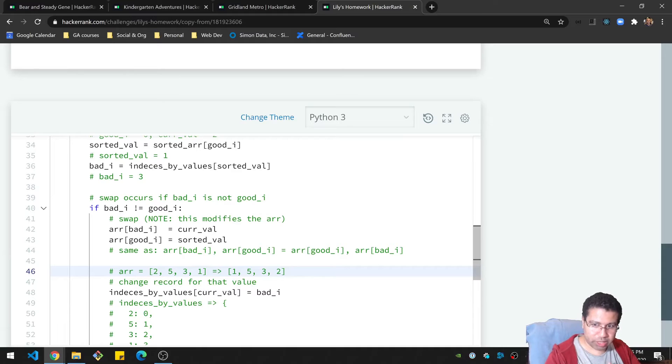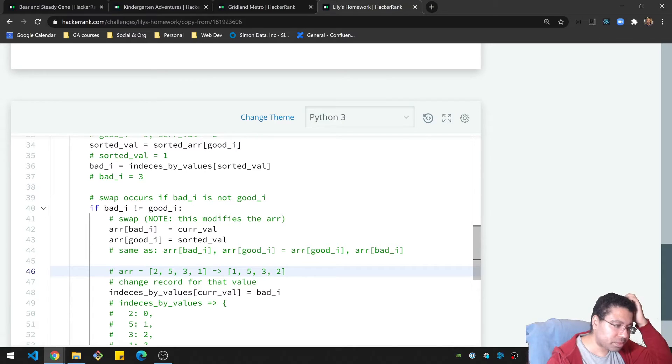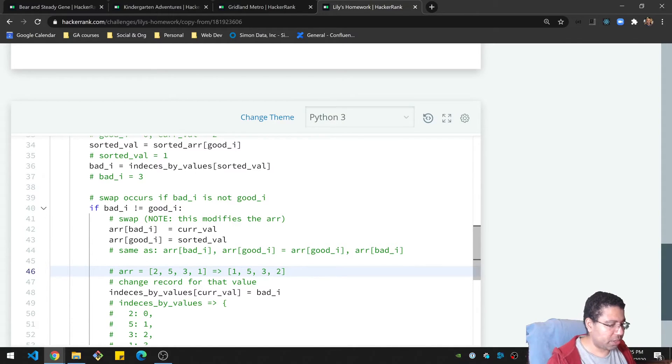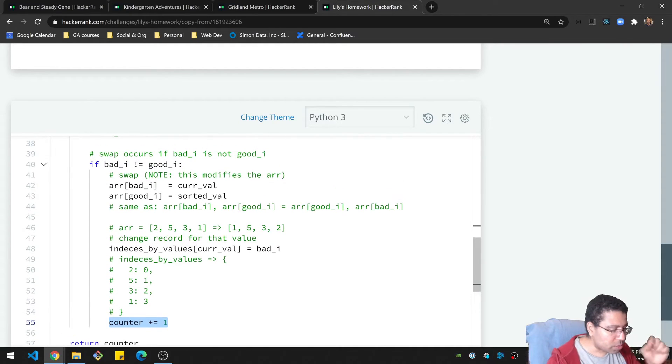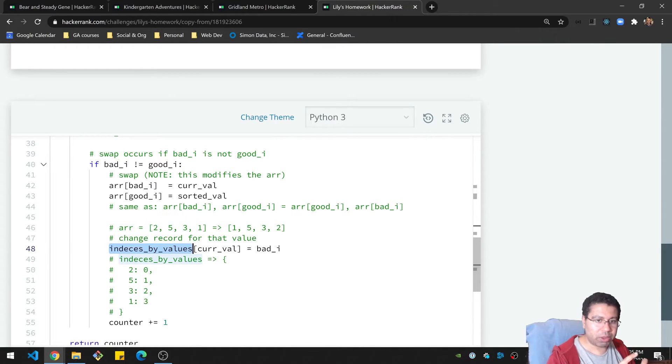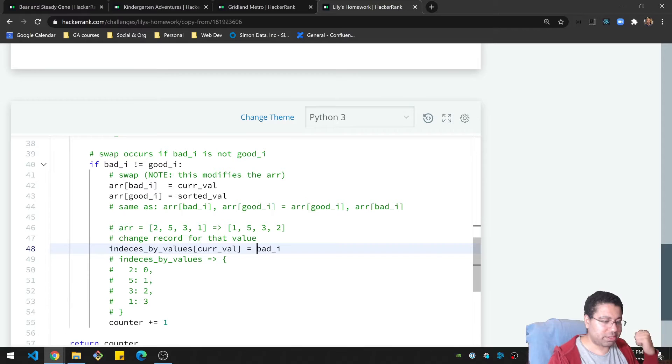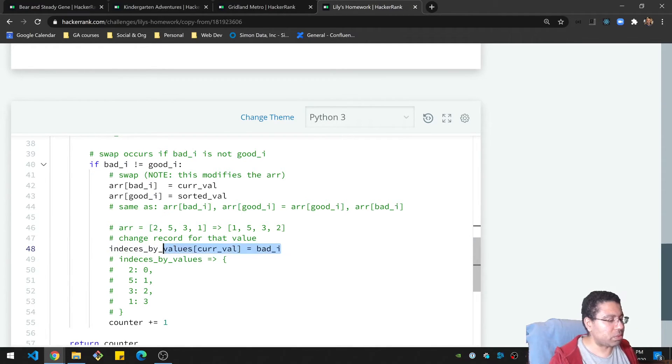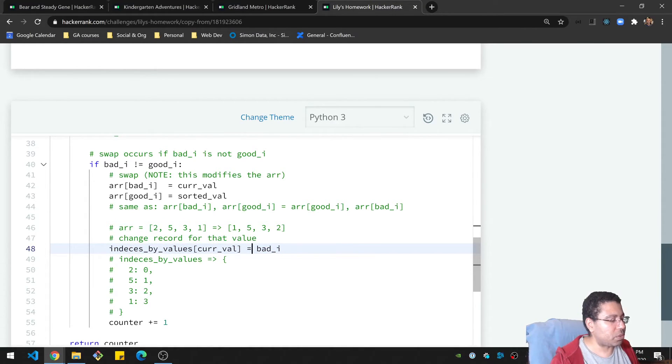So we swapped once. We need to make sure we increment by one. So that's what I'll make sure to do here. One small caveat here is that because we're using this dictionary to look up where the indices are, we need to now update this. So this thing right here, this value, we need to say, hey, you're now in that position, the bad_i, the bad index. So that's why we need to change our record just so that we're keeping up to date with that.